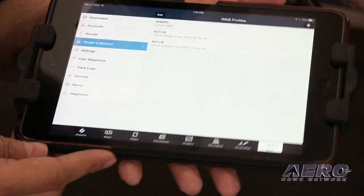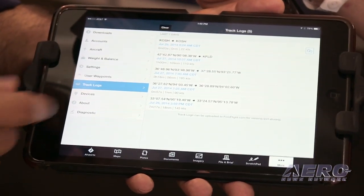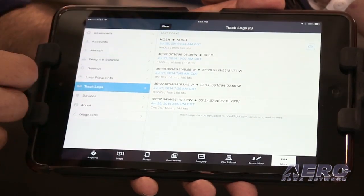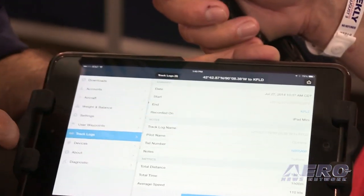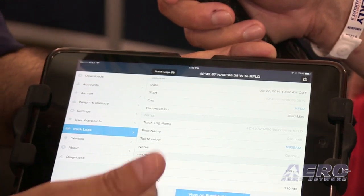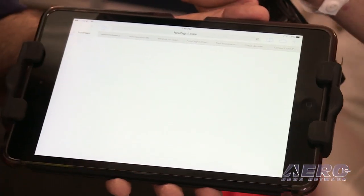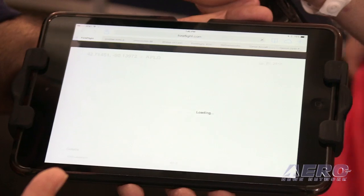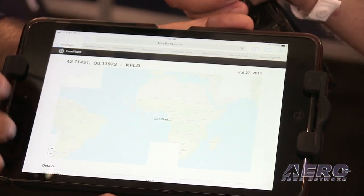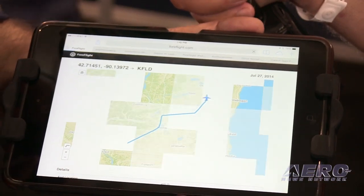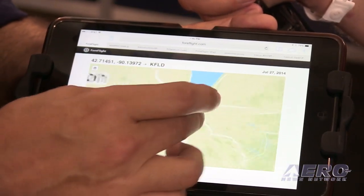The other thing to look at in 6.3 is track logs, also found in the more button. I recorded the last hour of flying into Oshkosh. You can tap the blue button that says 'view in ForeFlight,' which takes you to the ForeFlight service and shows a web page that could be tweeted or put on Facebook to show the entire route of flight, which can be zoomed in.